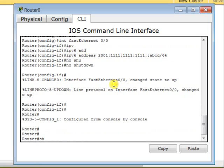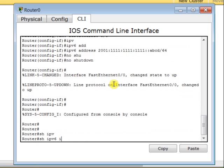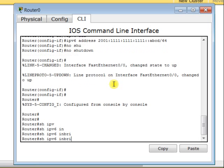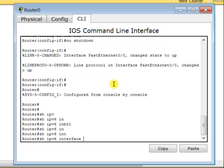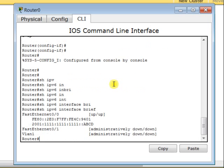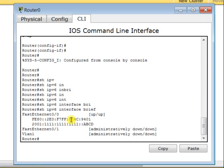So if I go back again and type show ipv6 interface brief, now I can see the IPv6 address assigned to FastEthernet 0/0 of the router, as well as the link-local IPv6 address. By default, it's already assigned to my router.